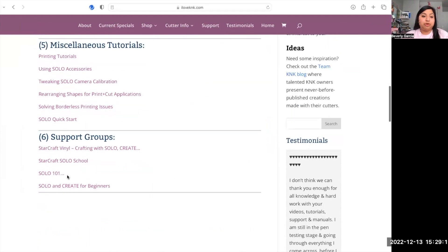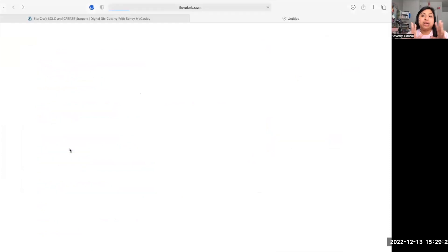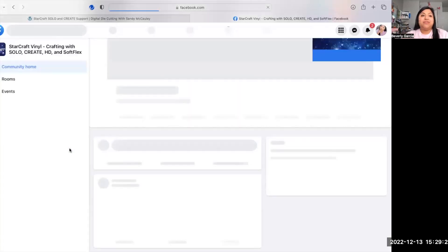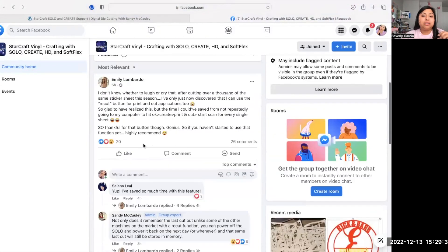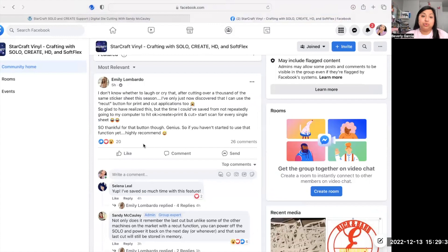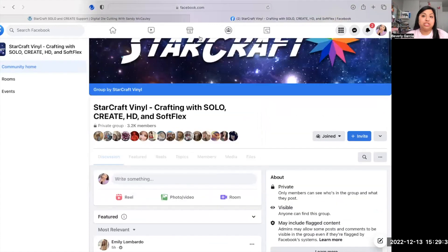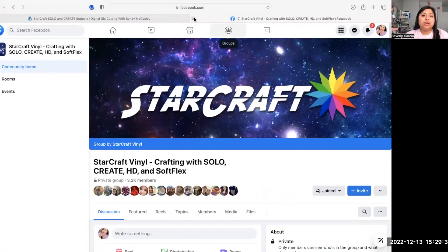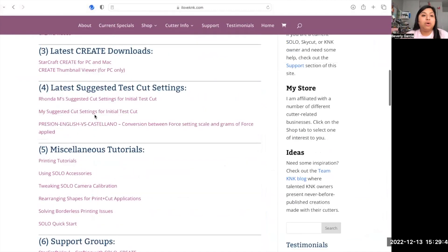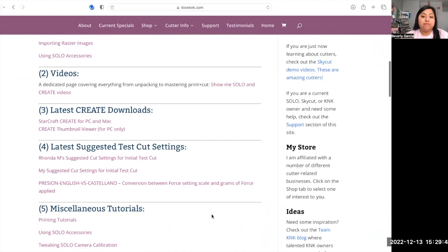I also recommend adding all four Facebook groups listed on that page, because if you ever have questions about Starcraft or the Solo in general, you can post there and an admin will get back to you with answers. I can also help to an extent — I'm not 100% on everything, but I know printing and cut pretty well.